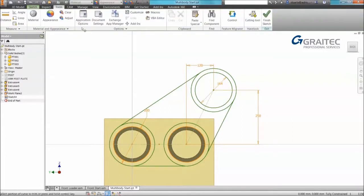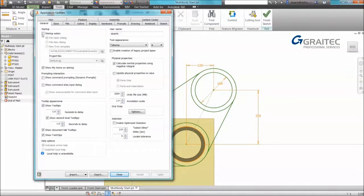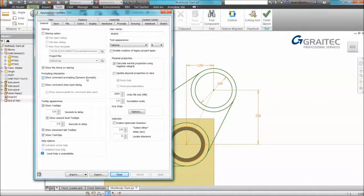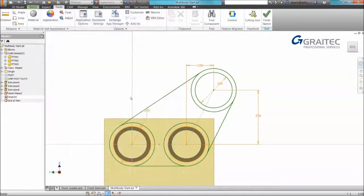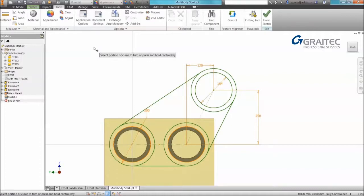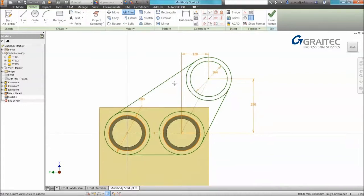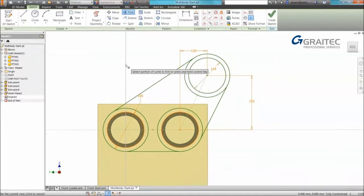So as a tip, if you want to get feedback, you can have it at cursor level. It's called dynamic prompts. Under the tools tab, application options, we can go to our general tab. And we have a section called prompting interaction. Under there we can switch on something called dynamic prompts. What this means is we now get prompts at cursor level. So now we can see at my cursor it's telling me what to do. So a lot more obvious.